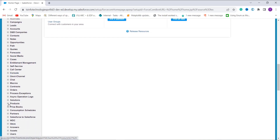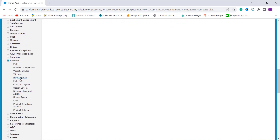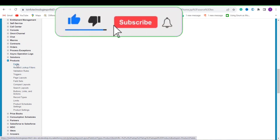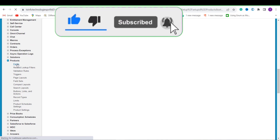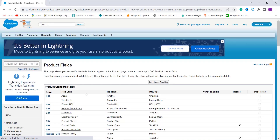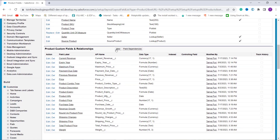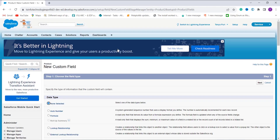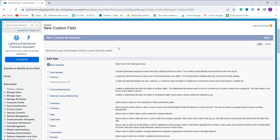This time I choose the Products object. Since I am going to create a new field using the DATETIMEVALUE function, I click on Fields. After scrolling down, I click the New button located in the Product Custom Fields and Relationships section. It shows the various field types available in Salesforce.